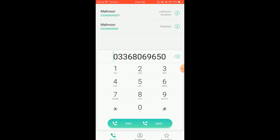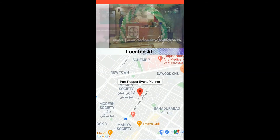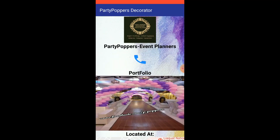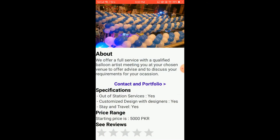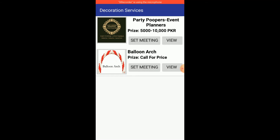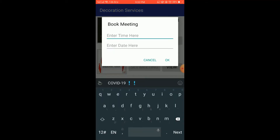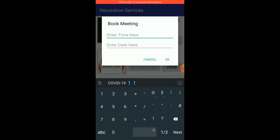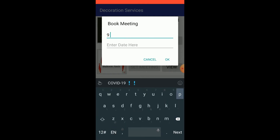If a person wants to contact Party Poppers, they click the call icon and are directed to the dialing tab. When we go back, we see the complete specifications. If the customer is satisfied with this event planner, they can set a meeting — for example, at 9 PM on Saturday.